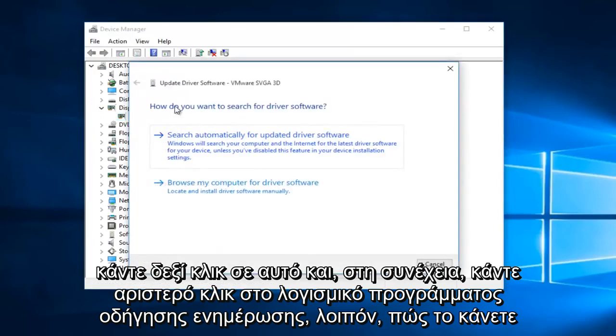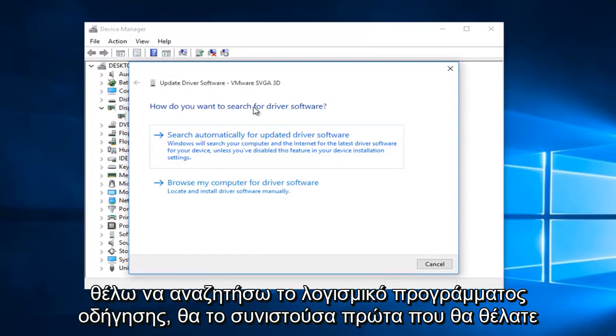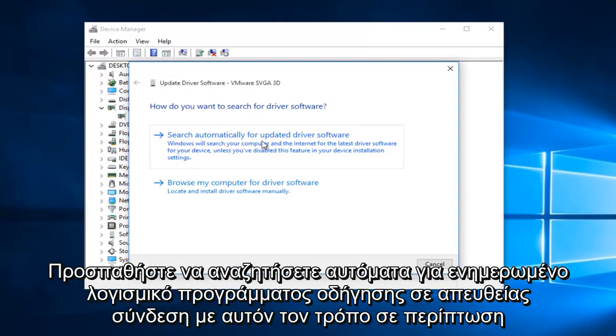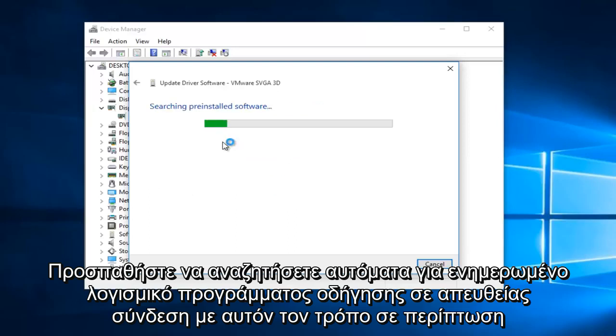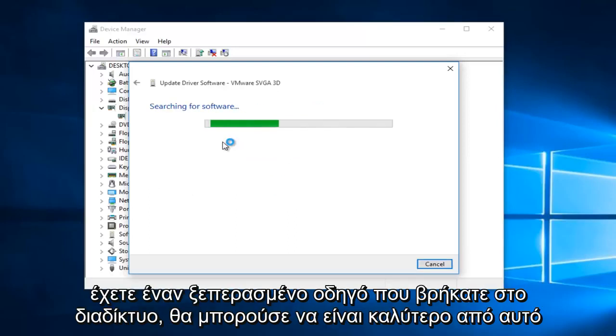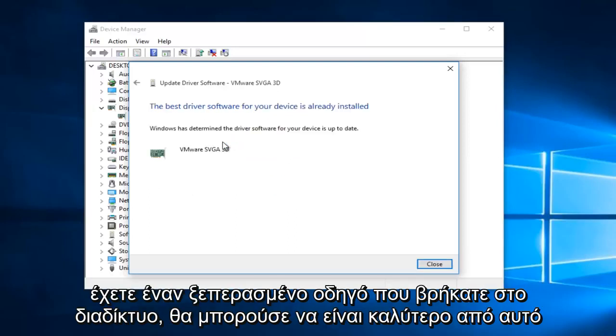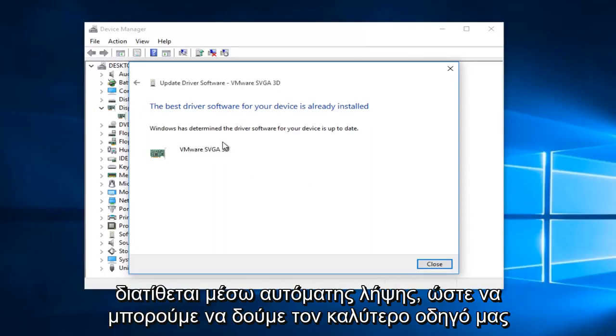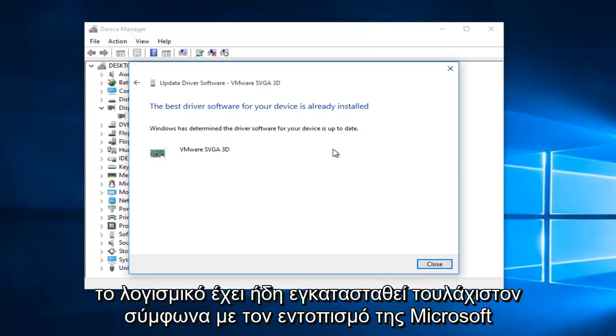How do you want to search for the driver software? I would recommend first you would want to try to search automatically for updated driver software online. That way, in case you have an outdated driver you found online, there could be a better one that is available through an automatic download. We can see our best driver software has already been installed, at least according to Microsoft's detection.